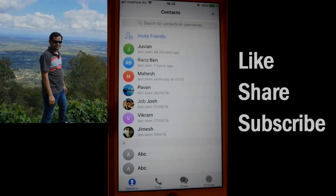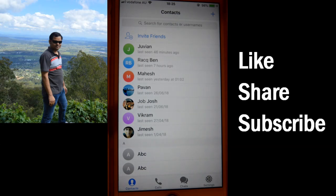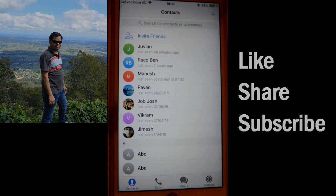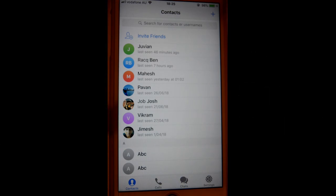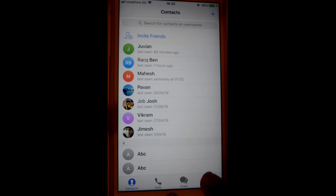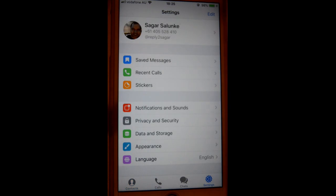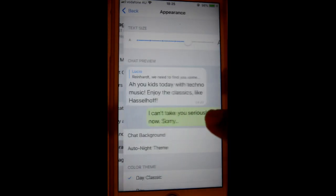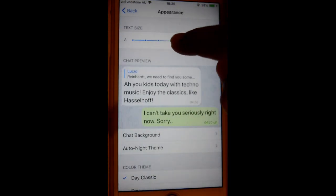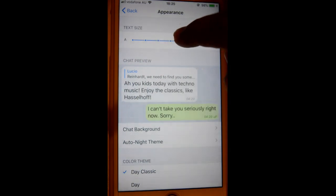This video shows how you can change the appearance of your Telegram app — you can change the background color, font size, color theme, and more. For that, go to the Settings of your Telegram app and then click on Appearance. From there you can change the text size.